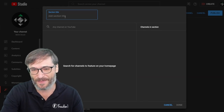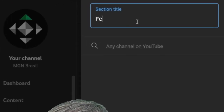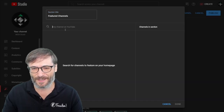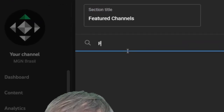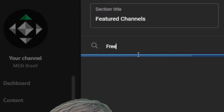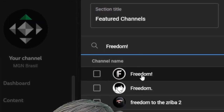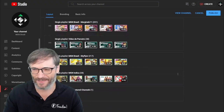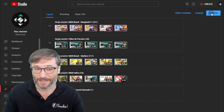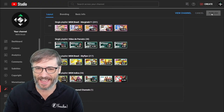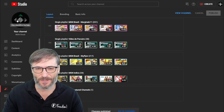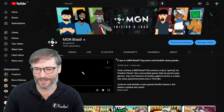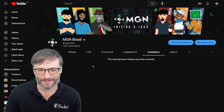That's where you go to put in your friends in featured channels. Let me show you. Let's just call it 'Featured Channels' and let's put Freedom as a featured channel. There we go, done. Click publish and then when you go to your YouTube channel and click on your channels tab...